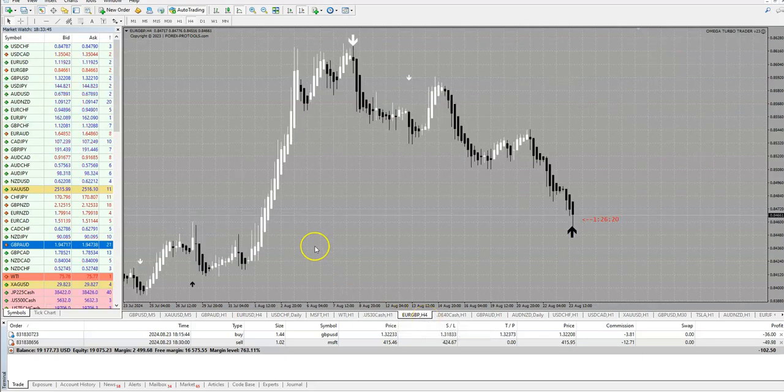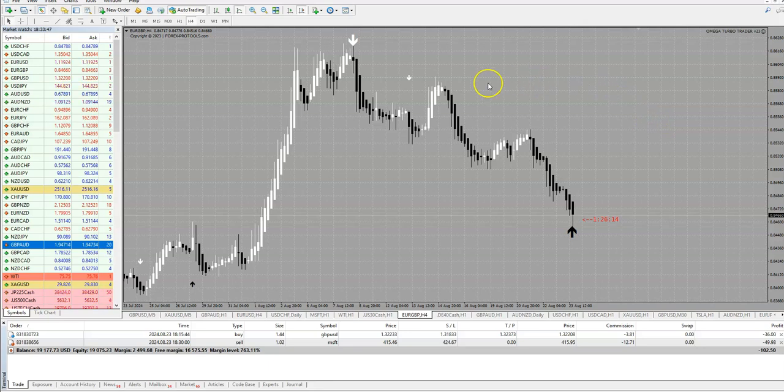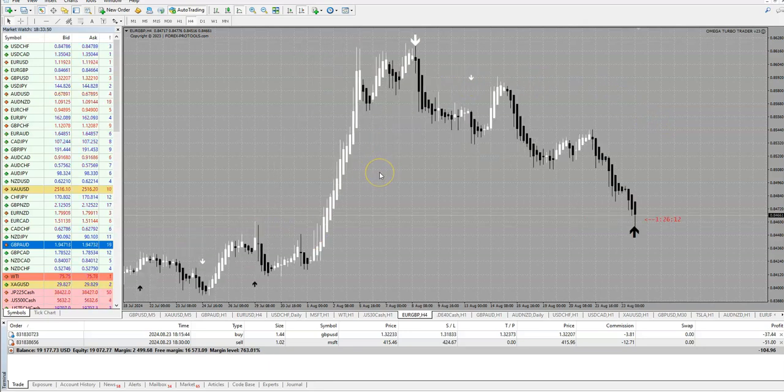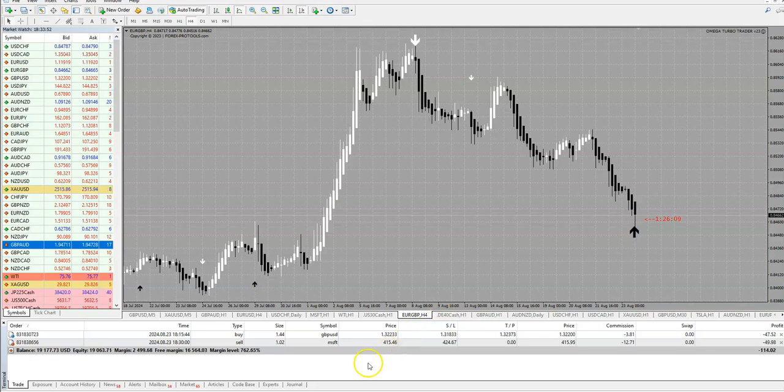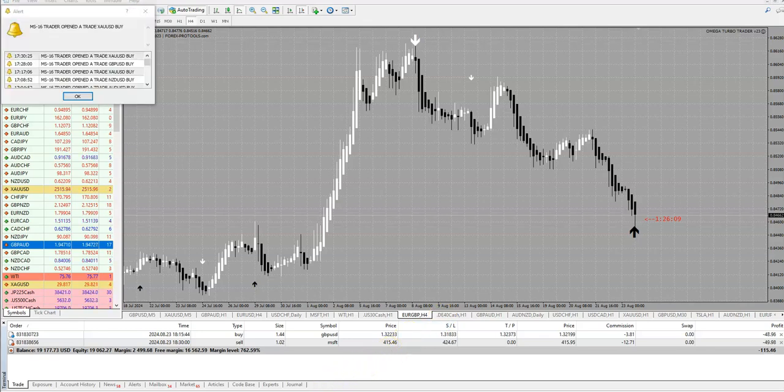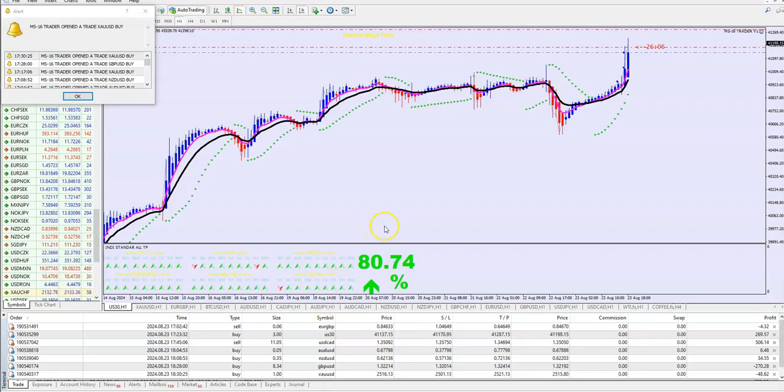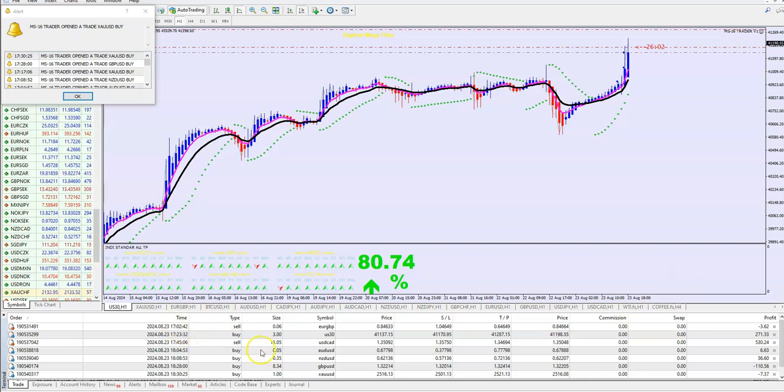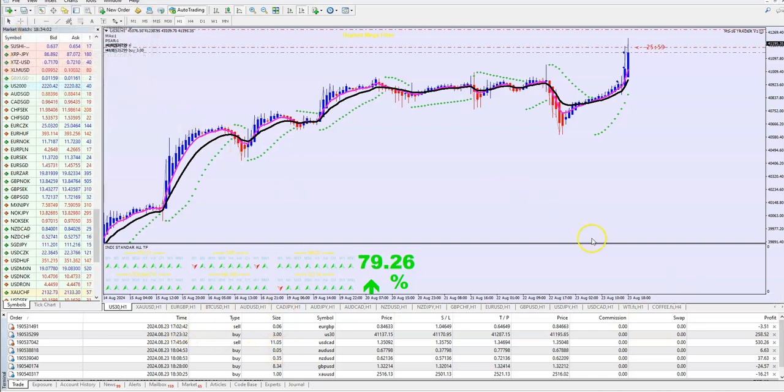This is Omega, but also on the same charts you see indicator and extra advisor. This is Omega F, and this is a fantastic MS-16 Trader. This is one of the best, guys, in my opinion.